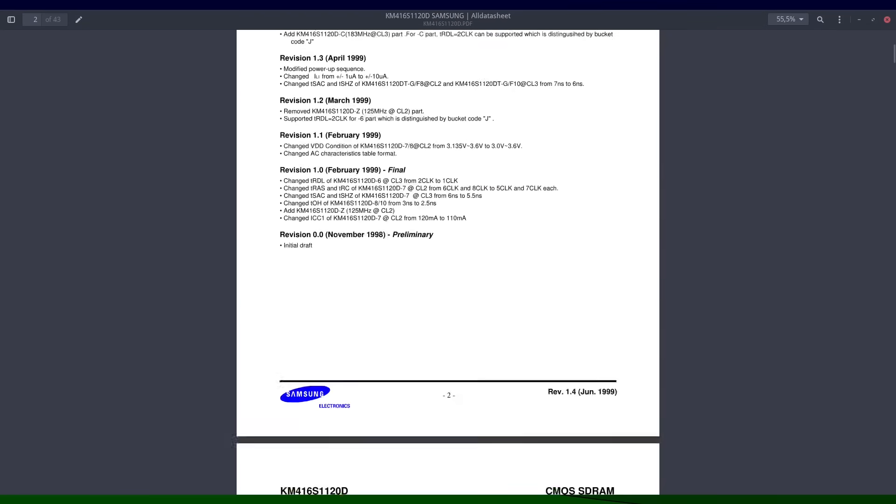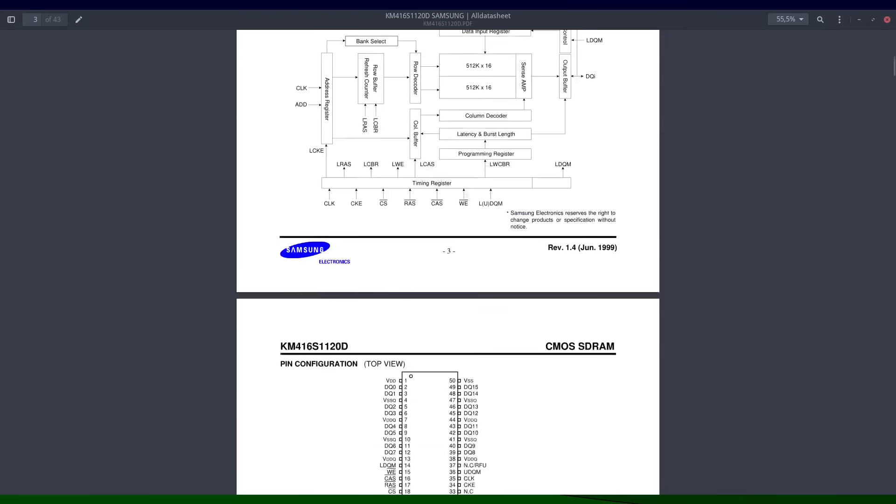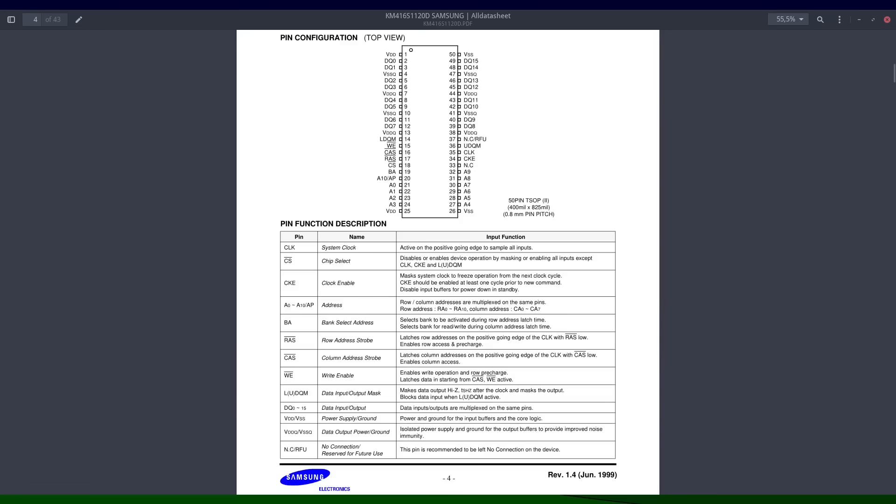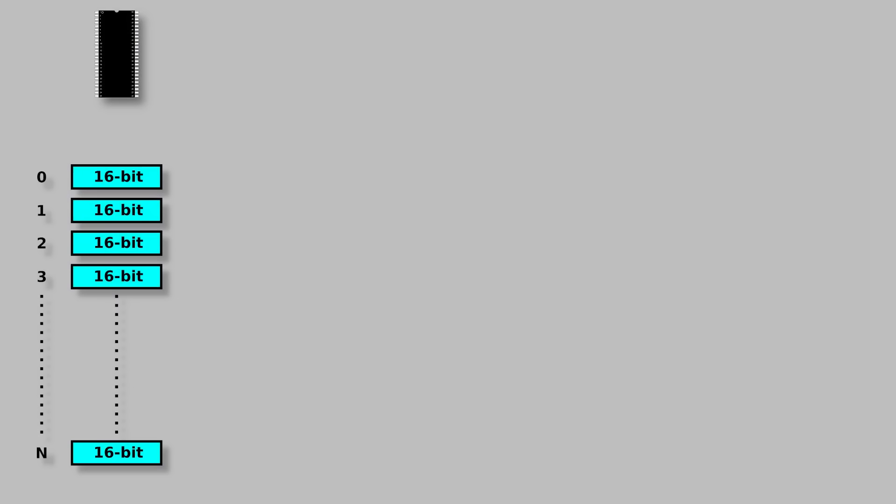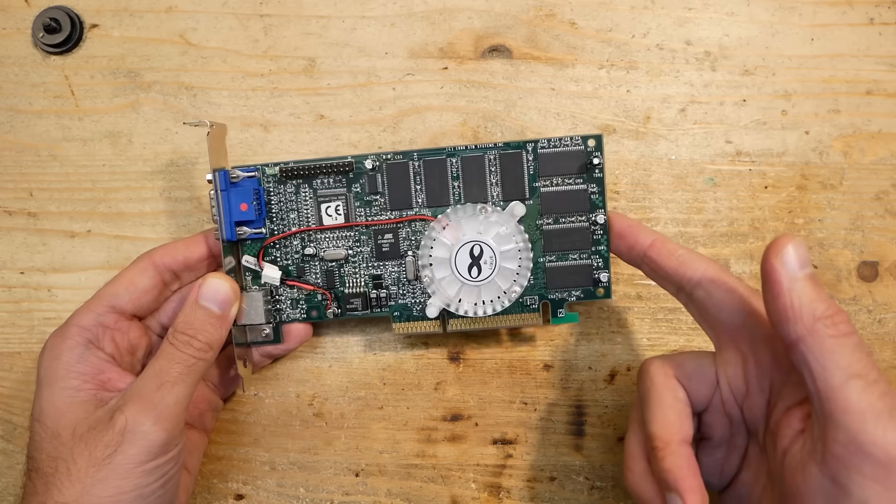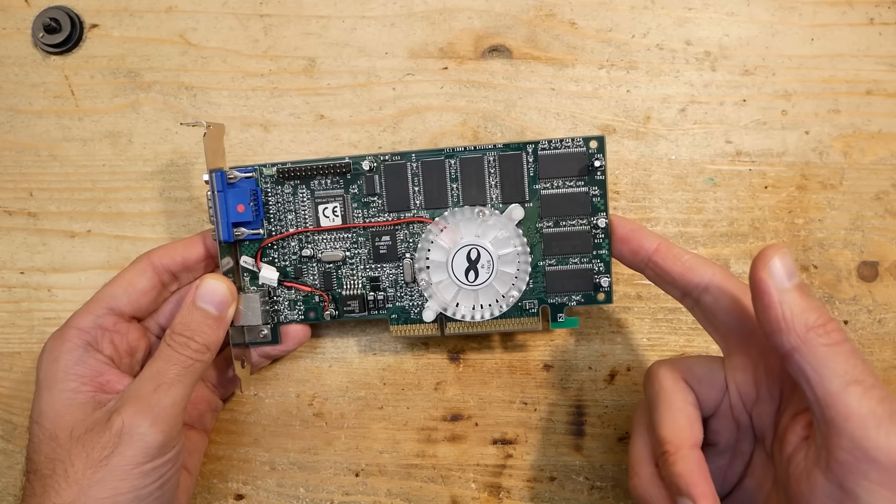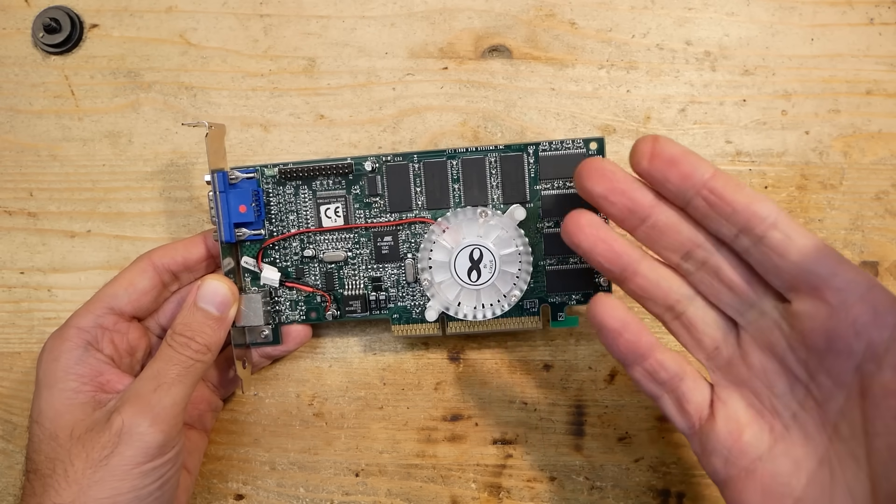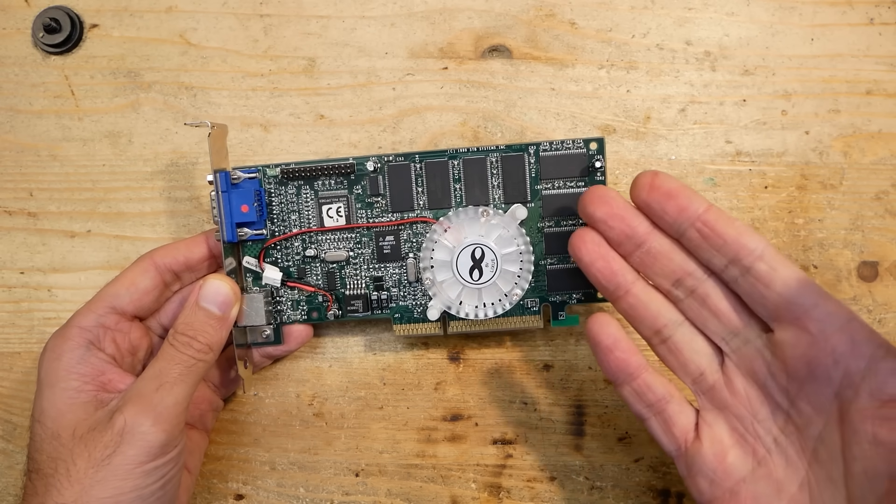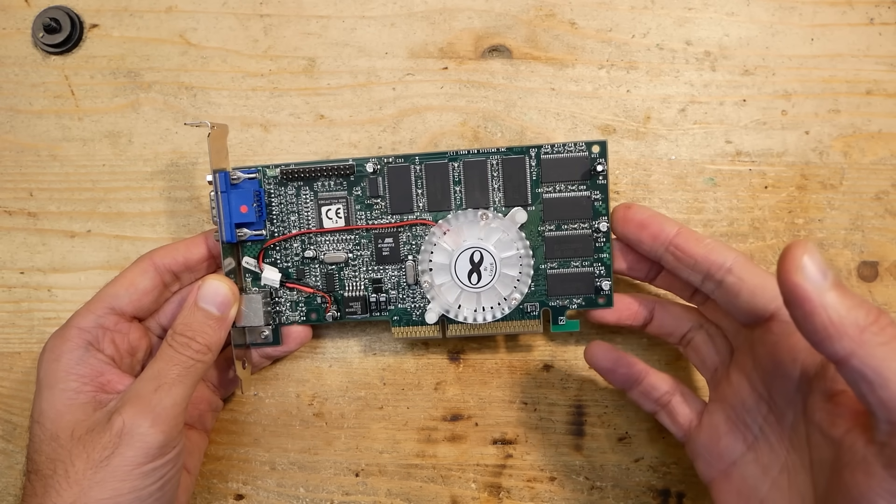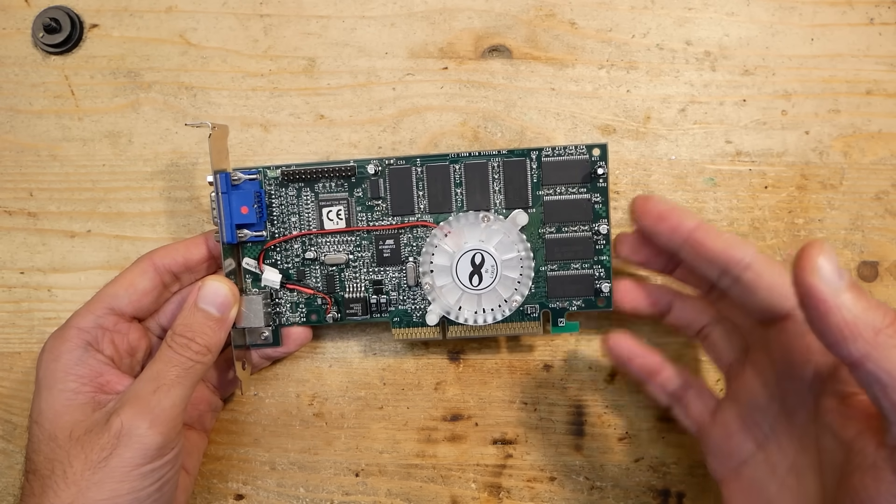Now if you look at the data sheet of the memory chips which I used here, you will see that each chip has only 16-bit data interface. You can imagine such a memory chip like an array of cells of 16 bits or two bytes each. Every cell has a unique address, and the total capacity of the chip is basically the amount of addresses multiplied by the amount of cells.